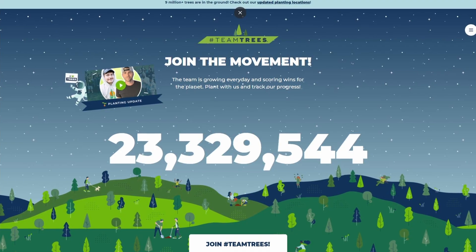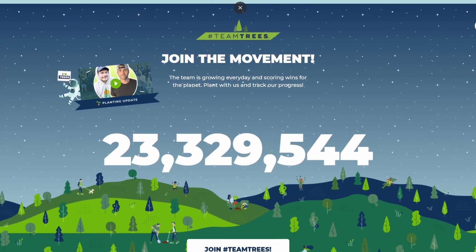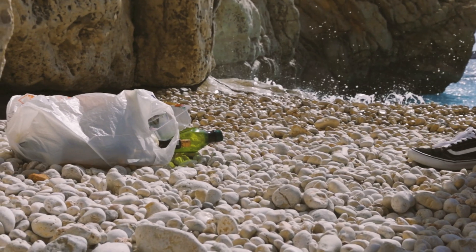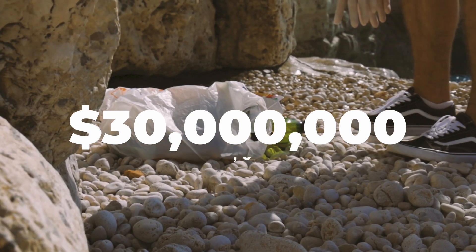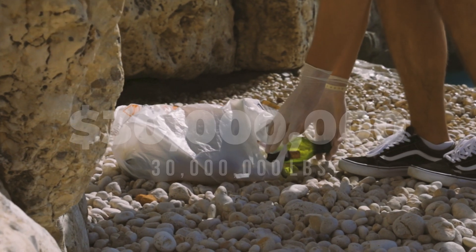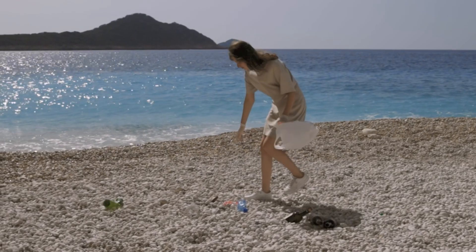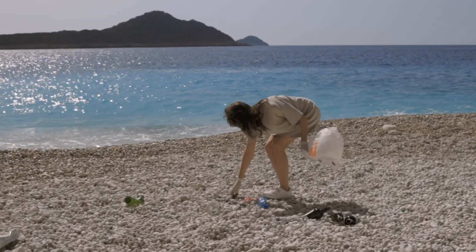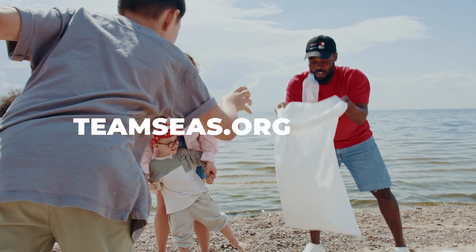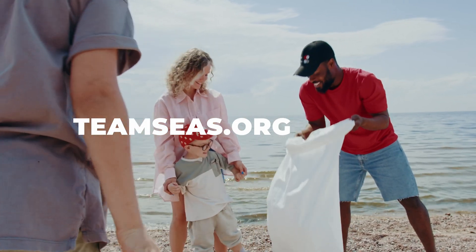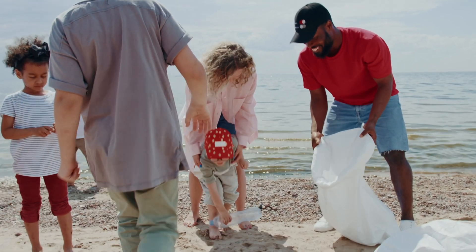And if you guys remember Team Trees, where Mr. Beast called upon everyone to raise $20 million to plant 20 million trees, well now we're doing that again, but this time they're raising $30 million to remove 30 million pounds of trash from the oceans, rivers, lakes, beaches, and everything. If you guys want more information about this, you can go check out his video over on his channel, or you can go to teamseas.org to learn more, and also donate there if you can. Every little bit helps. I'll also be donating some of my own money as well.